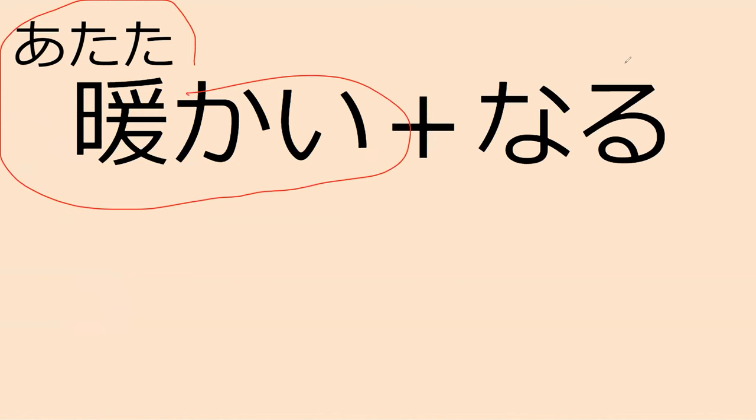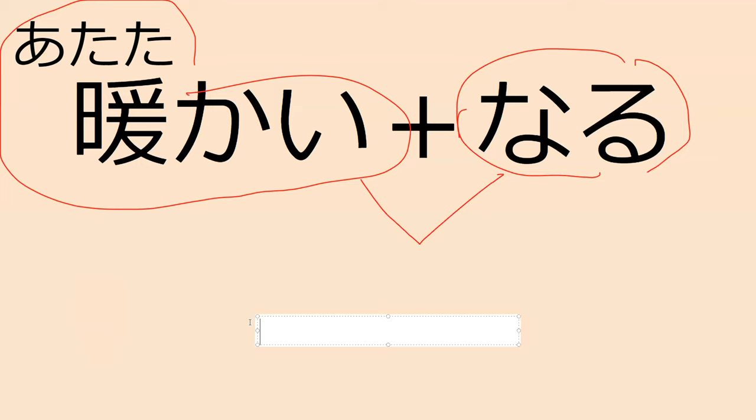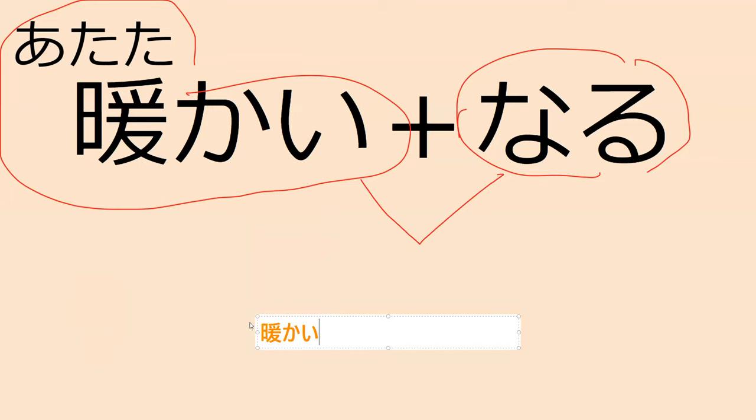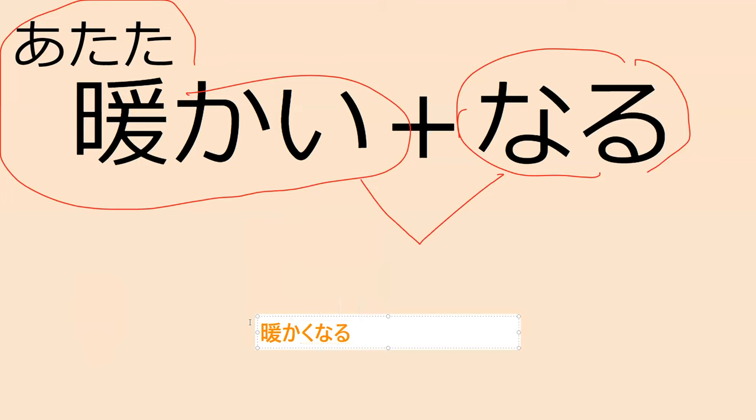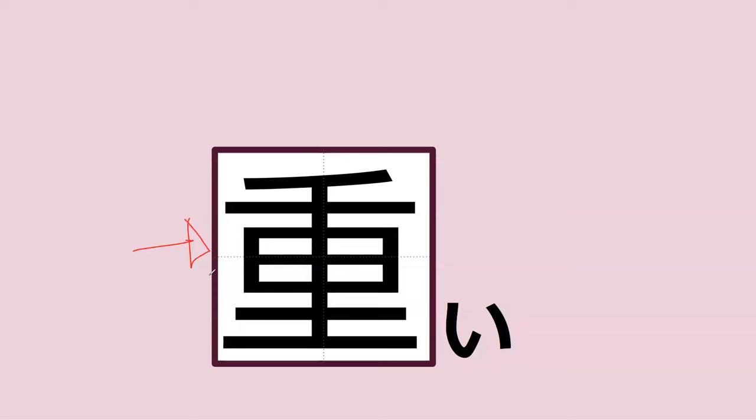So atatakai means warm and naru is to become. How would you say to become warm in Japanese? Atatakakunaru. Perfect. That's exactly what you said. Atatakakunaru. Perfect. Atatakakunaru. Hardest word for Japanese learners to say.